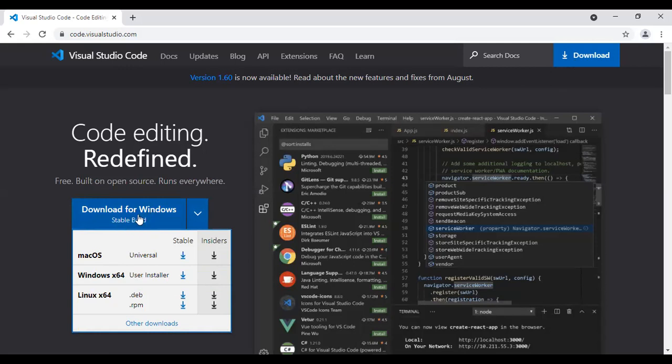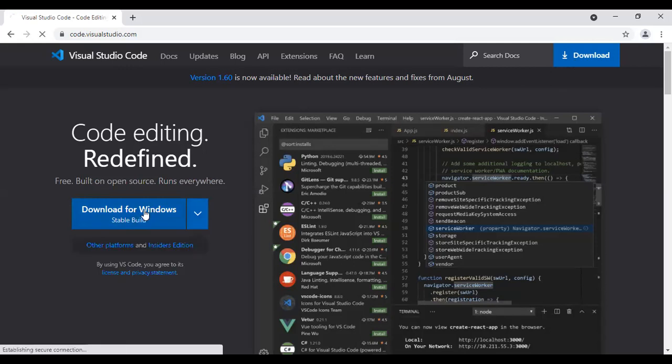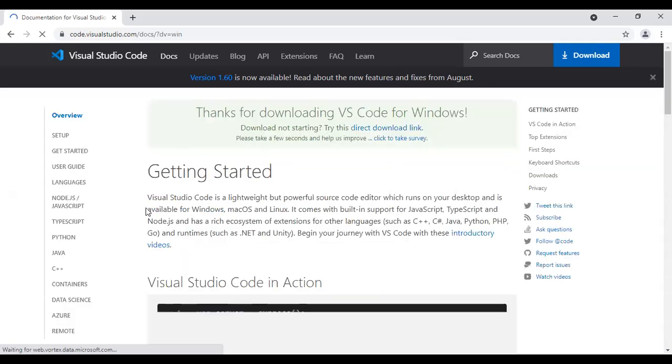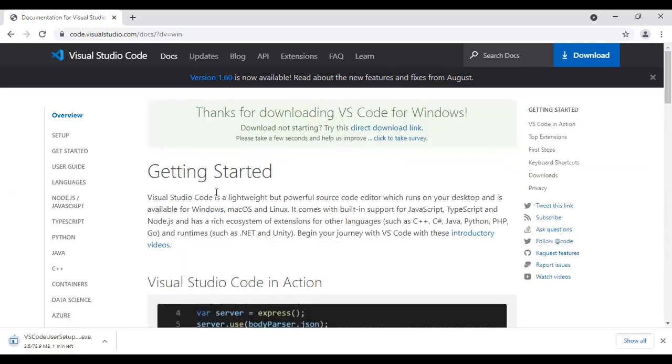Okay, stable Windows. Let's go for this option. Download for Windows. It takes some time. Just download.